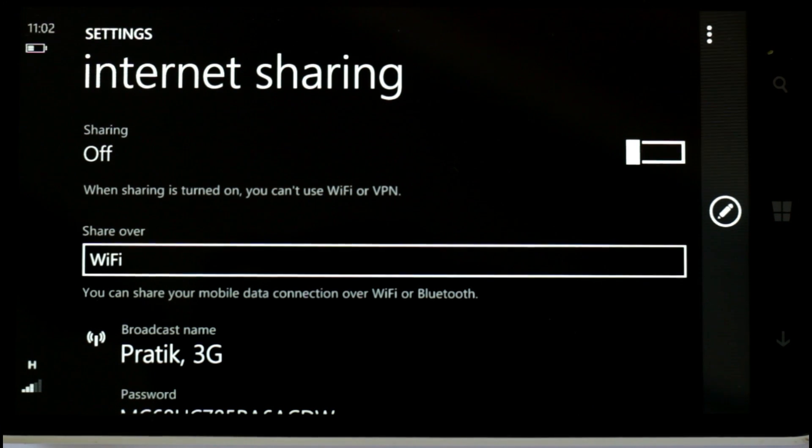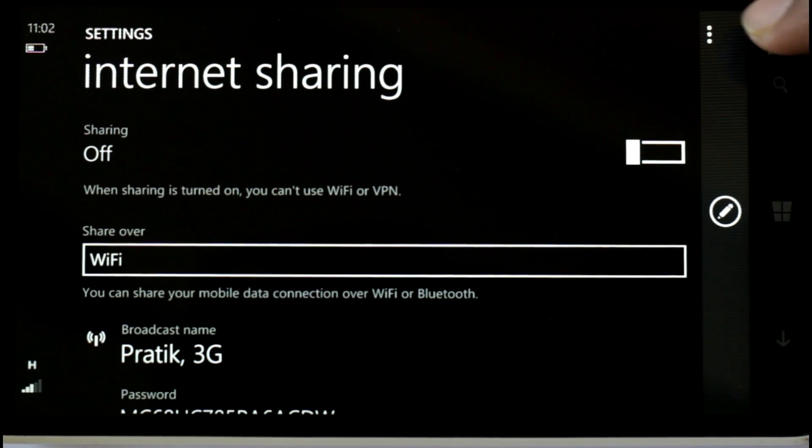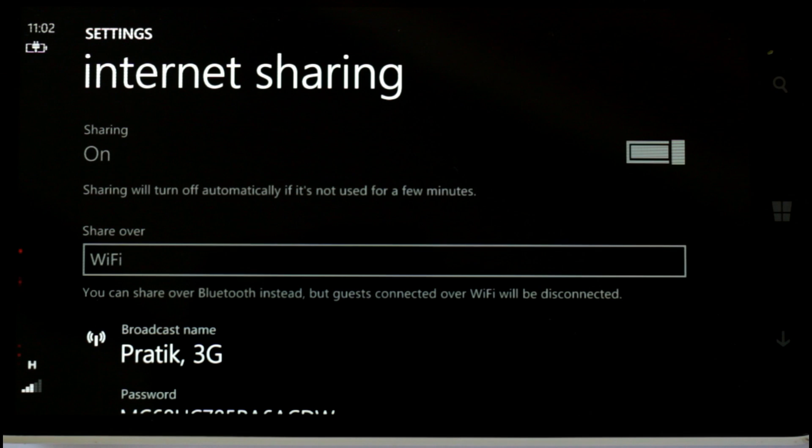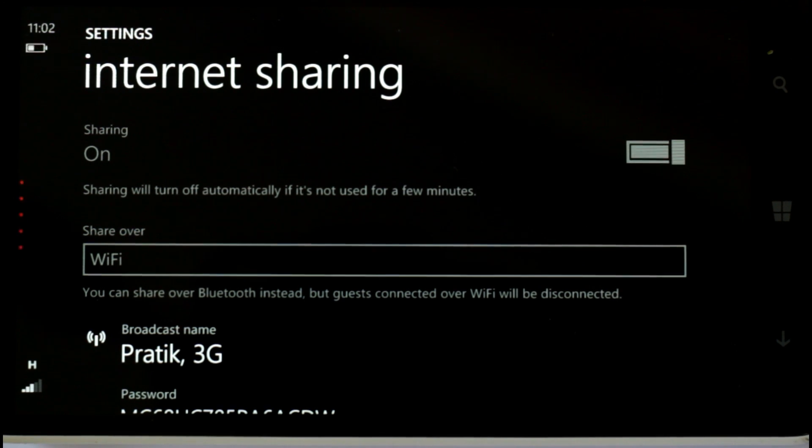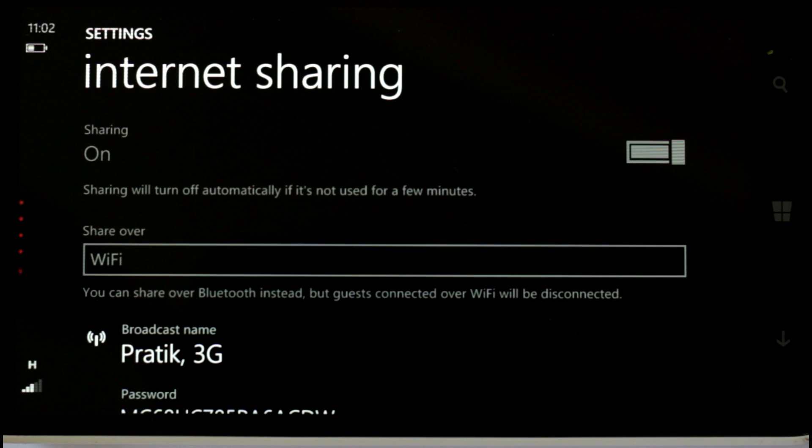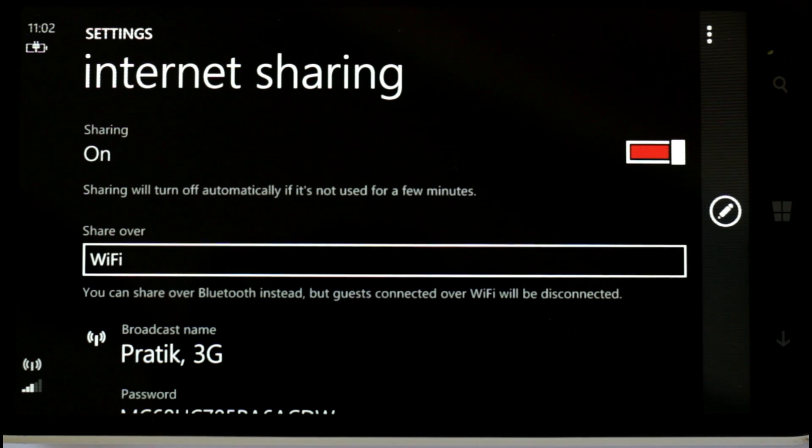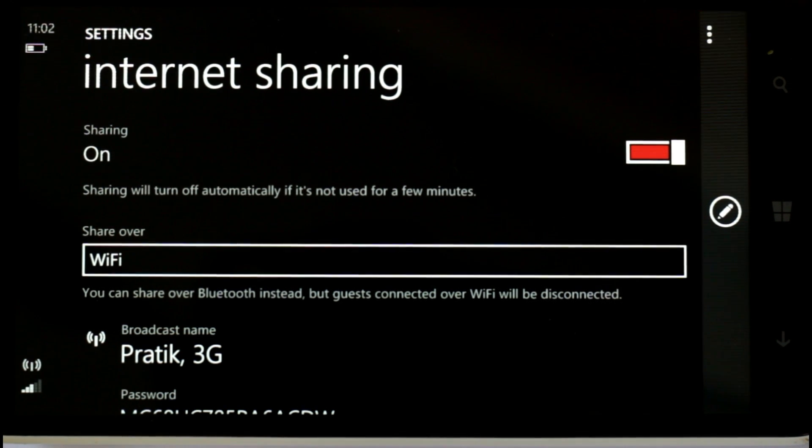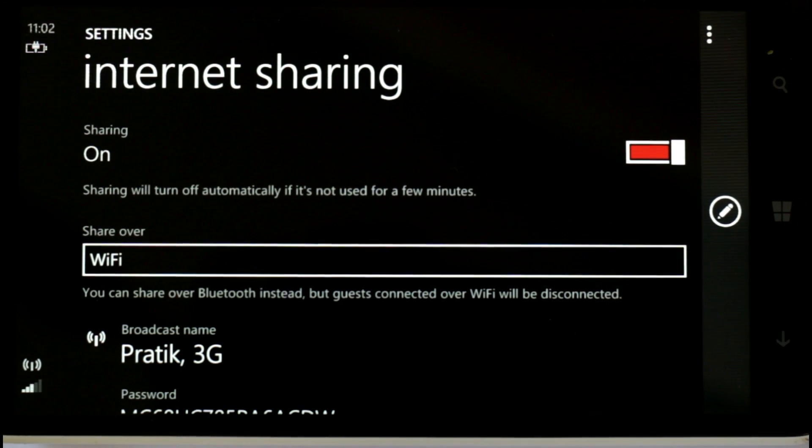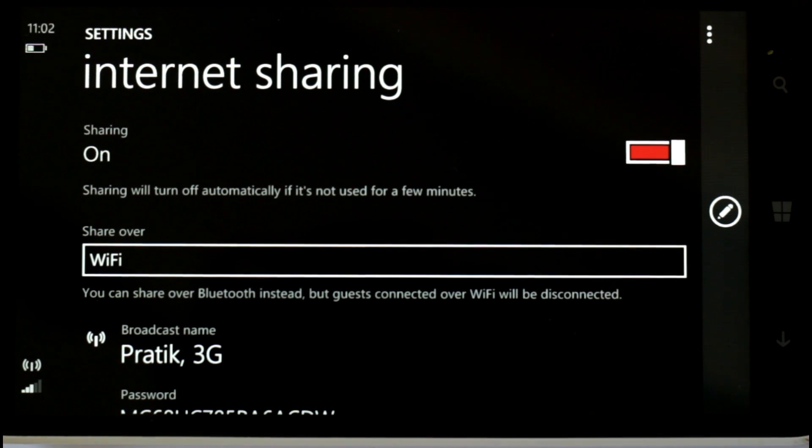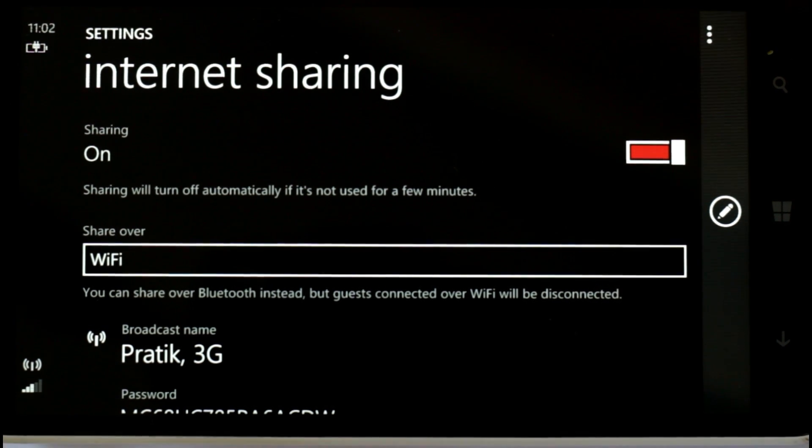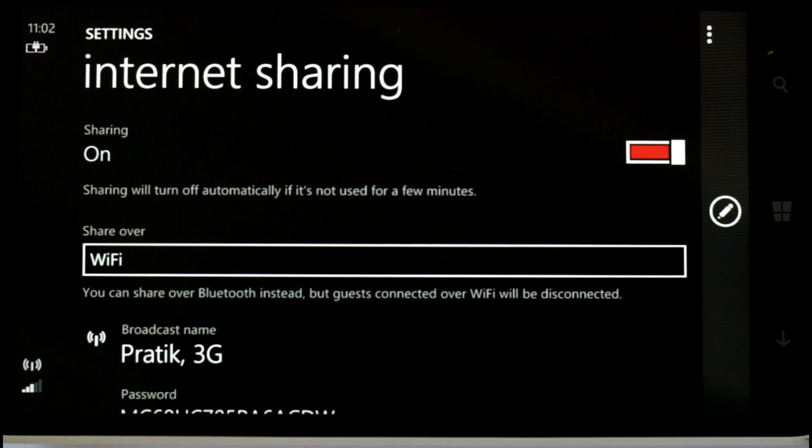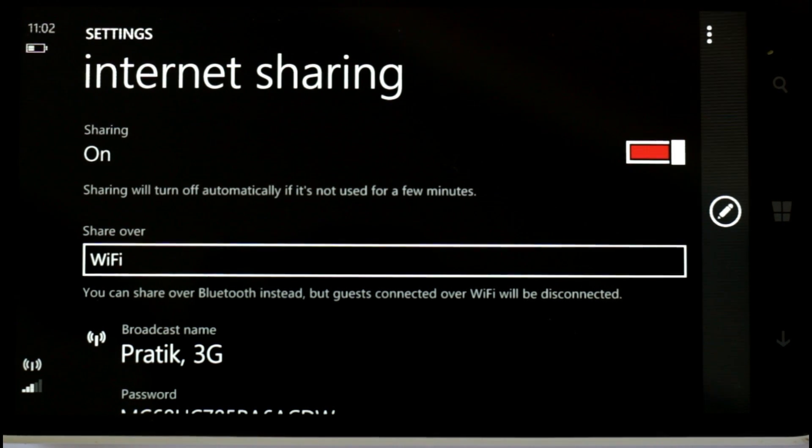It will let you into internet sharing options and you have to turn the sharing on. This takes a few moments and after the sharing is on, it is going to share your internet connection via Wi-Fi and you will see this small icon in this corner that sharing has been enabled.